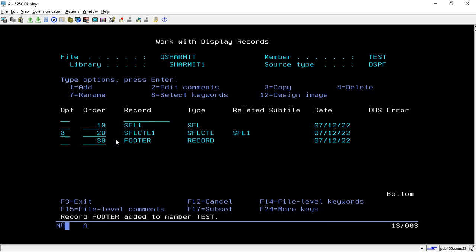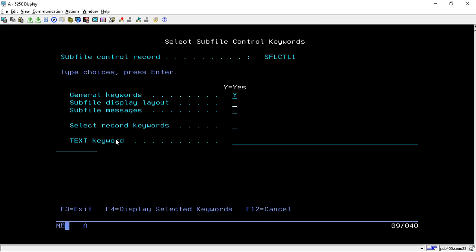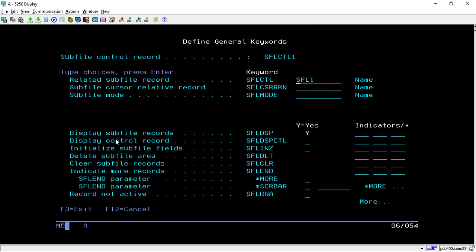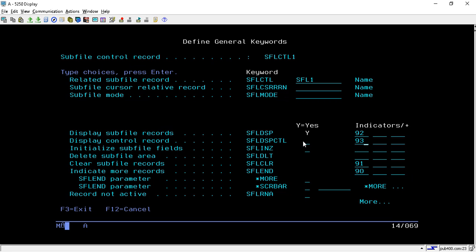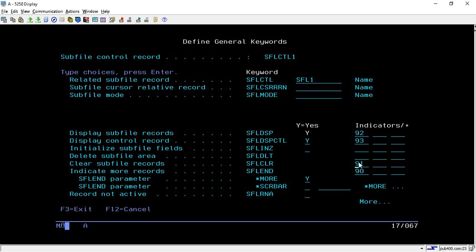Take option 8 on SFLCTL1 and hit Enter, then select all Y's. Here we can see that SFL1 has one control format, SFLCTL1. We assign indicator numbers — I use 91 for the control display, 90 for SFL, 92 and 93. You can use any numbers, but I generally use 90, 91, 92, 93.